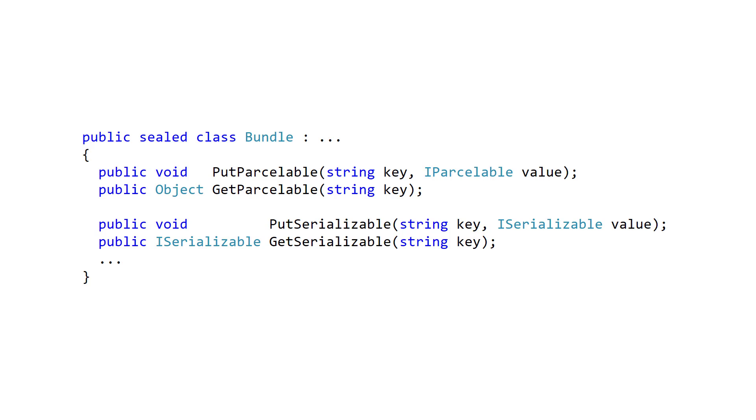Objects must be serialized to be stored in a bundle and passed between activities. Bundles support two ways to serialize complex objects: Android's parcelable interface, or Java's serializable interface. Implementing either of these is challenging, and the details of how to code these is beyond the scope of this course.